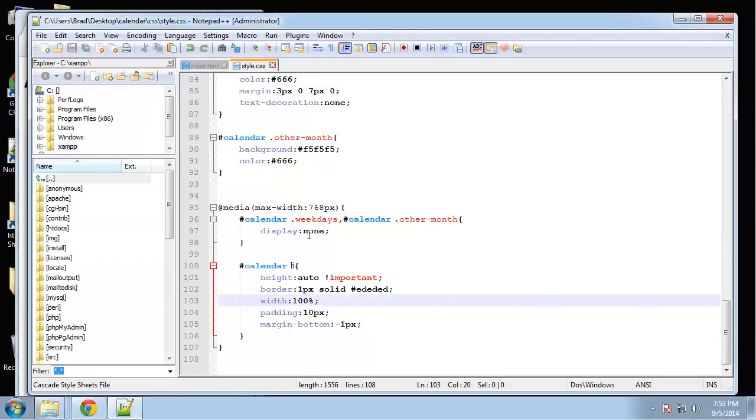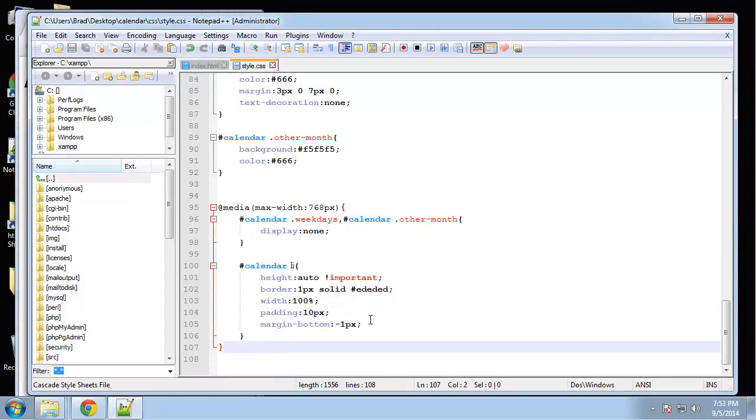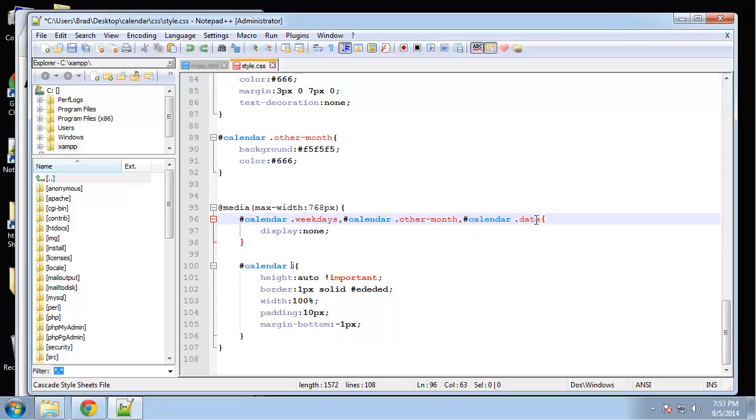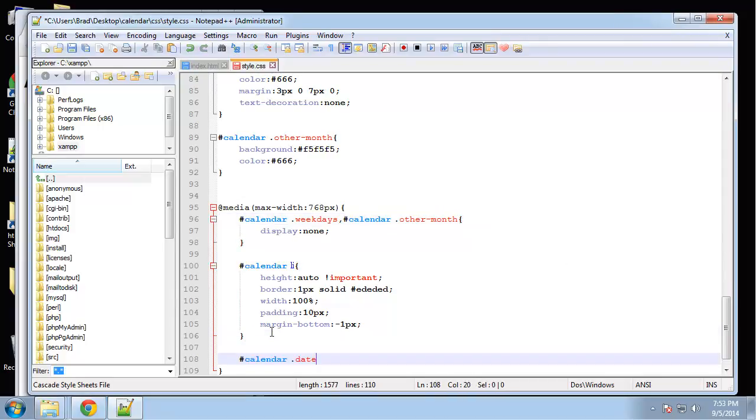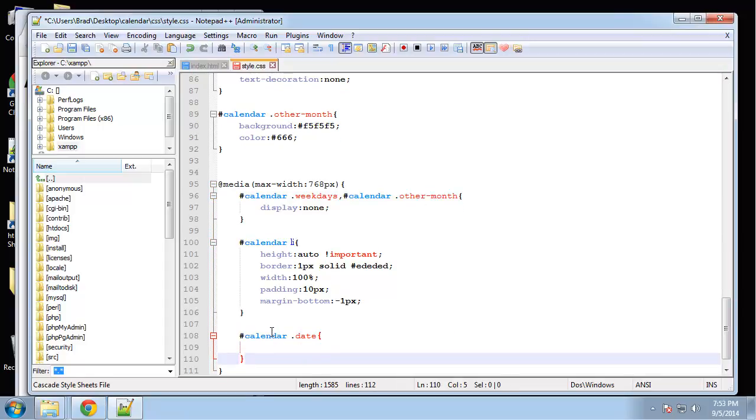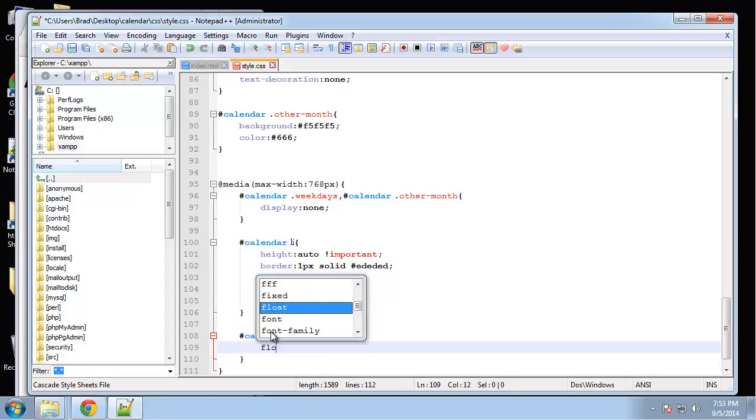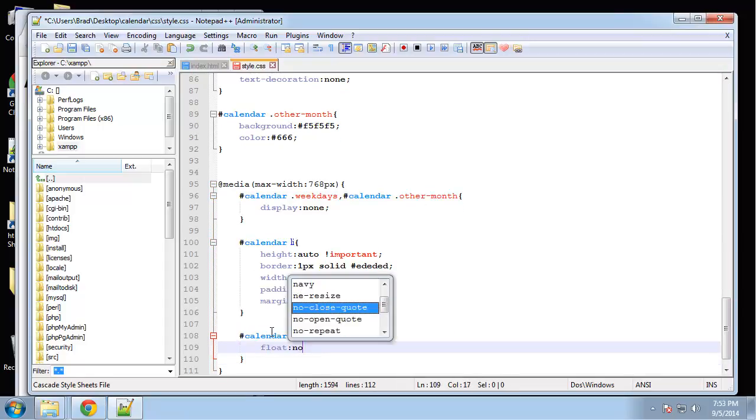And, oh, you know why I did that? I want it to be float none. That's right. I don't want it to be display none. I want it to be float none. Sorry about that. So float none.